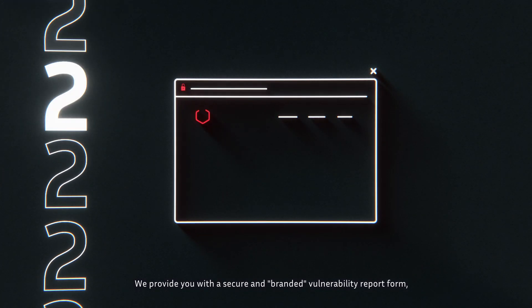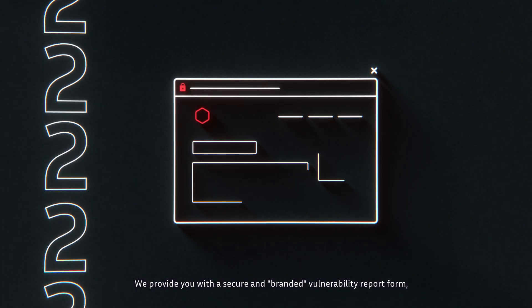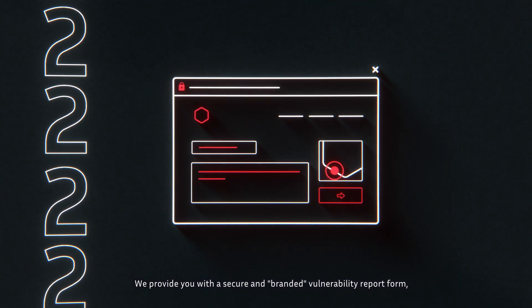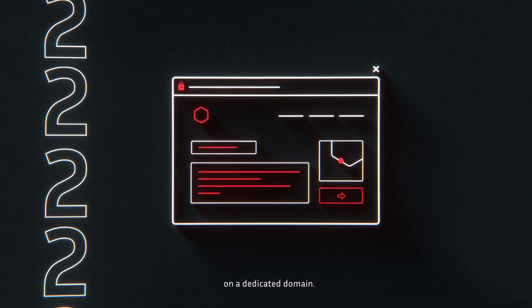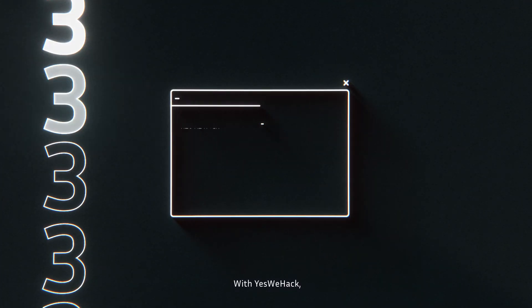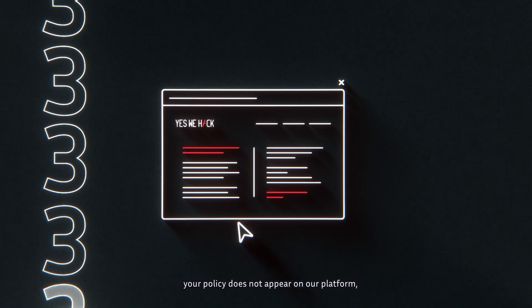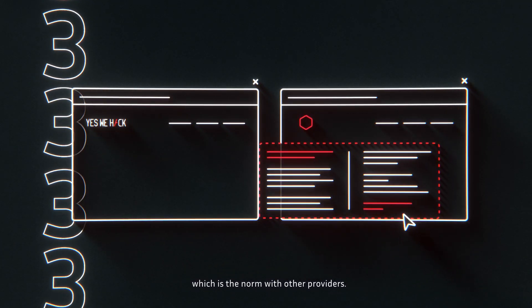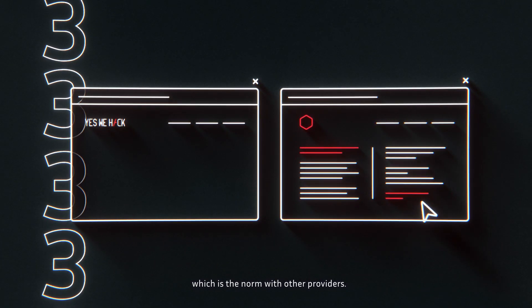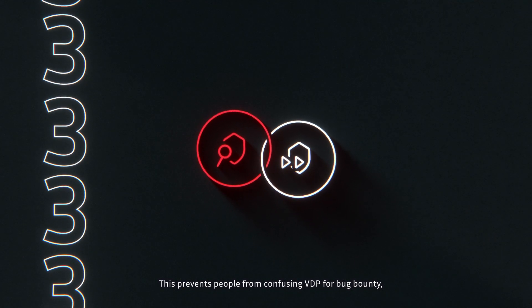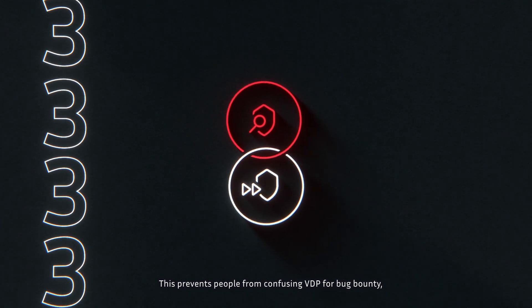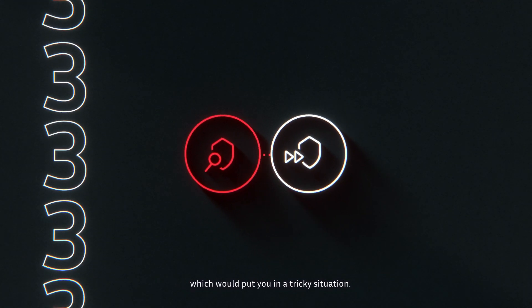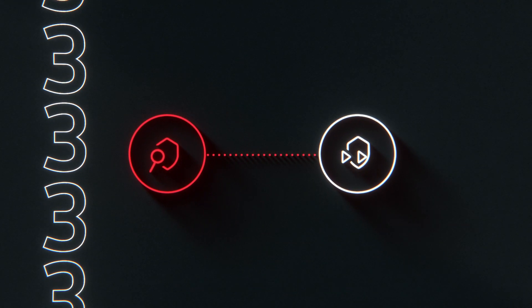We provide you with a secure and branded vulnerability report form on a dedicated domain. With YesWeHack, your policy does not appear on our platform, which is the norm with other providers. This prevents people from confusing VDP for bug bounty, which would put you in a tricky situation.